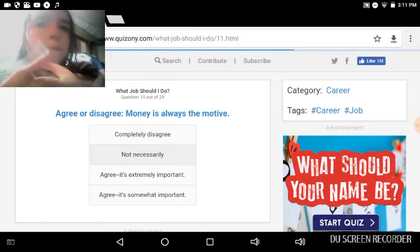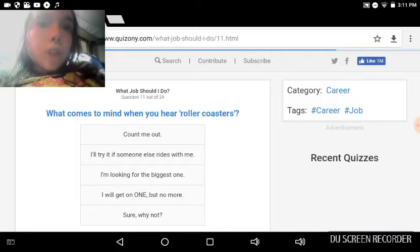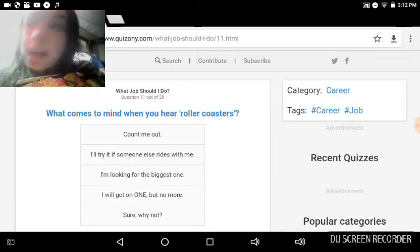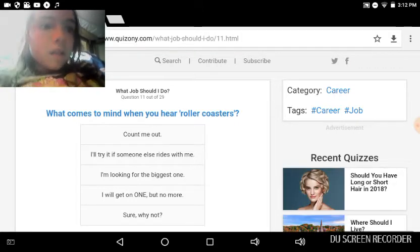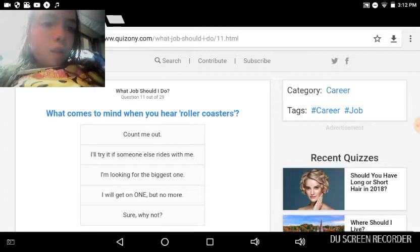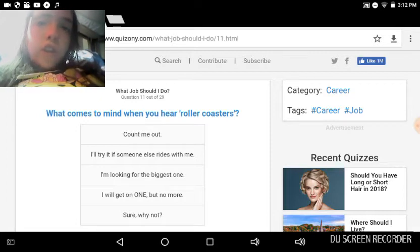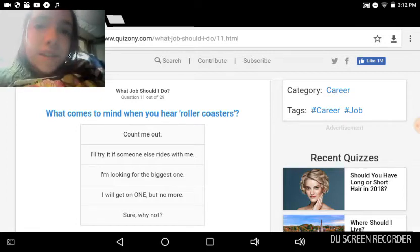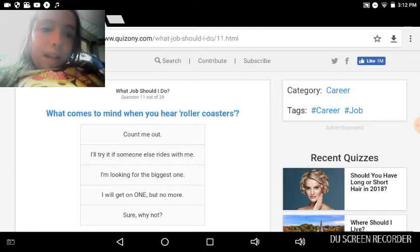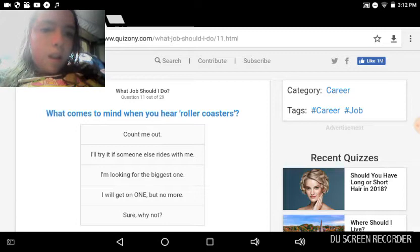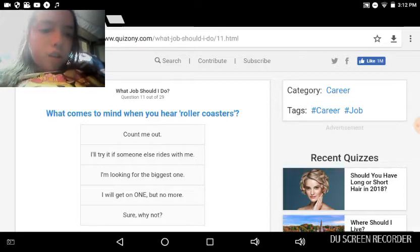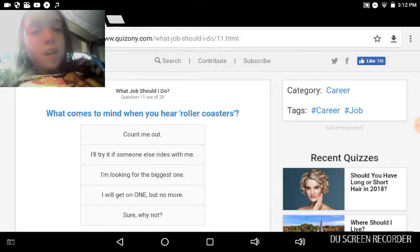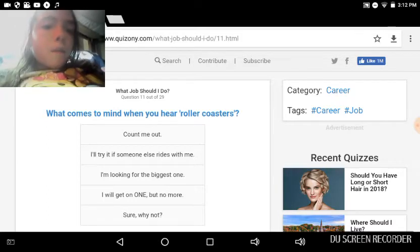What comes to your mind when you hear roller coasters? I think of Adventureland mostly or Disneyland. But count me out, I'll try it if someone else rides with me, I'm looking for the biggest one. I will get one but no more, sure why not. I've never been on a roller coaster before, but I'll try it if someone else was with me because I hate, I absolutely hate being by myself.